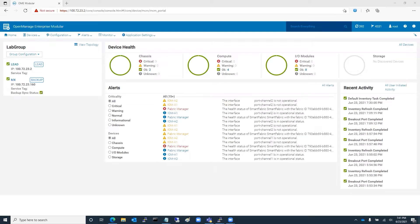For both MX9116N switches in slots A1 and A2, we have broken out port group 1/1/13 into 40 gig mode Ethernet ports 1/1/41:1. These ports are connected to a pair of S5248F switches already configured in VLT with an LACP VLT port channel.